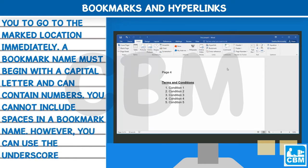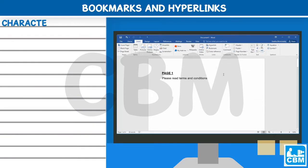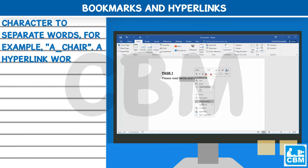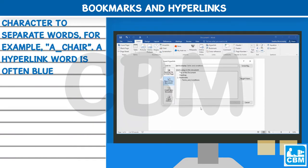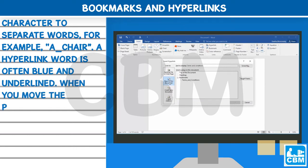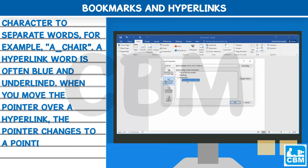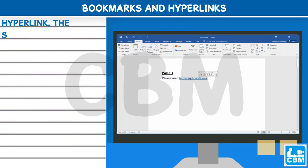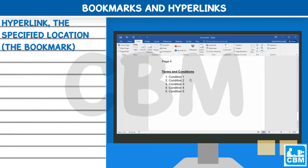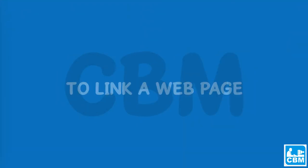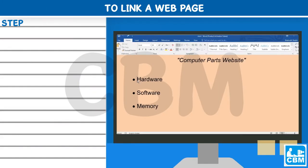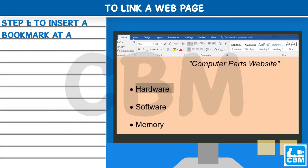You can use the underscore character to separate words — for example, A_Chair. A hyperlink word is often blue and underlined. When you move the pointer over a hyperlink, the pointer changes to a pointing finger, and on clicking a hyperlink, the specified bookmark location is displayed.